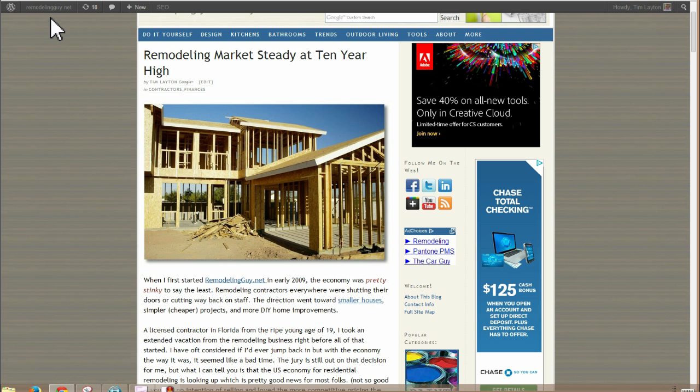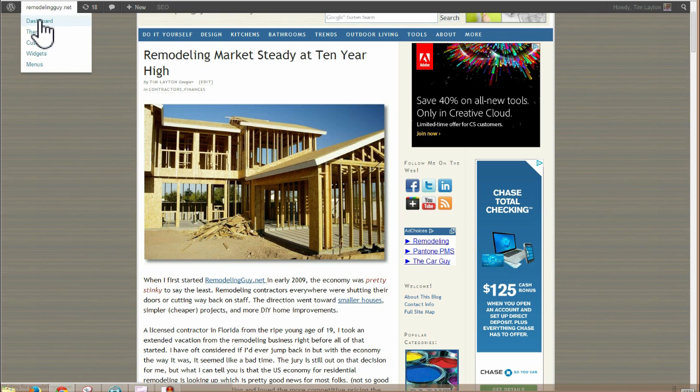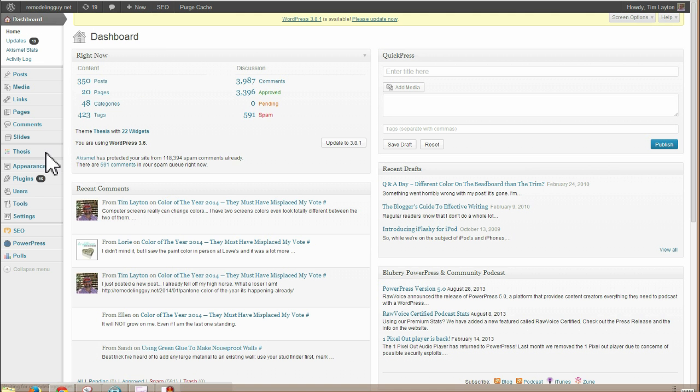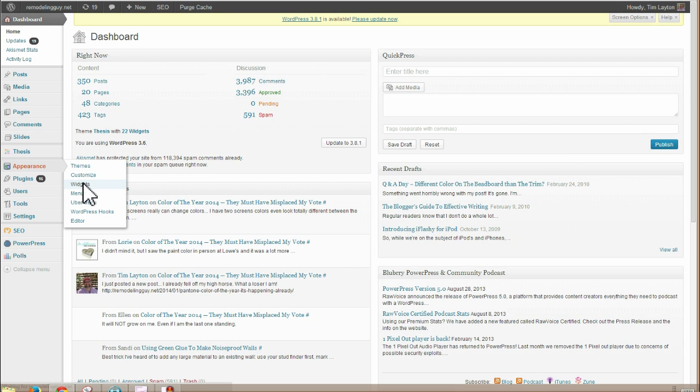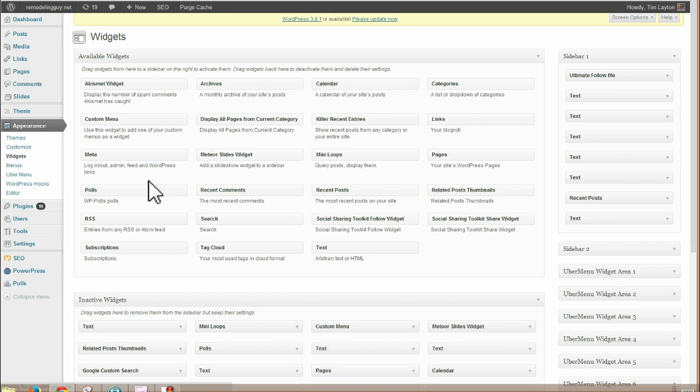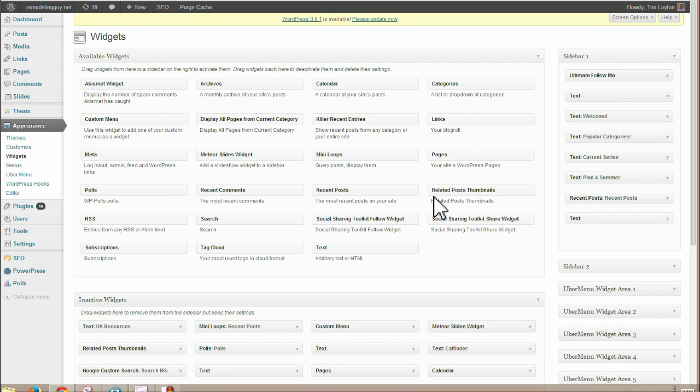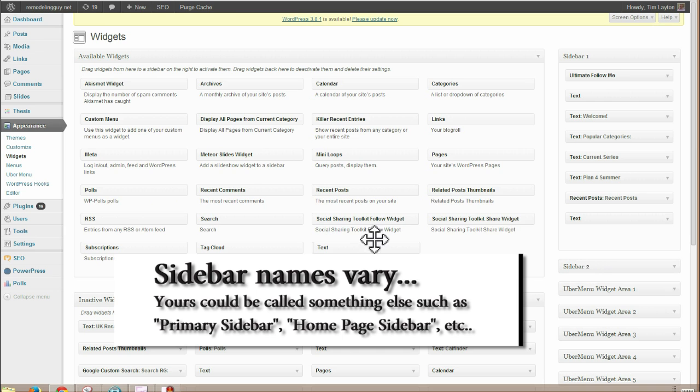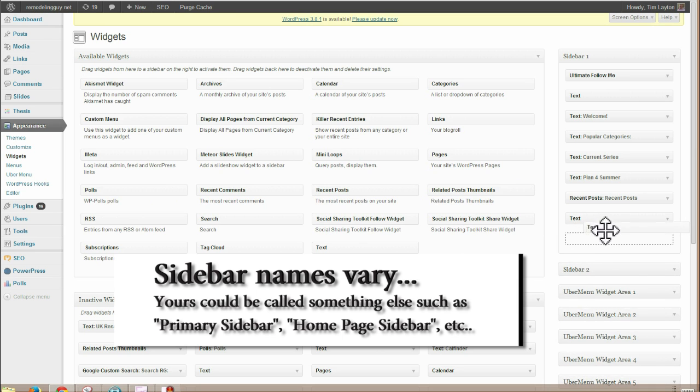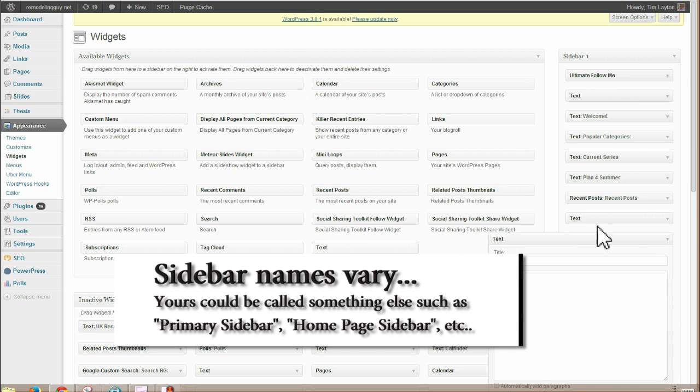So now to get that on a WordPress blog, go to your dashboard, you go down to appearance and widgets. And then you find sidebar one, which is here and you add a text widget to the bottom of it by dragging it here. Now sometimes you might have to expand the sidebar.